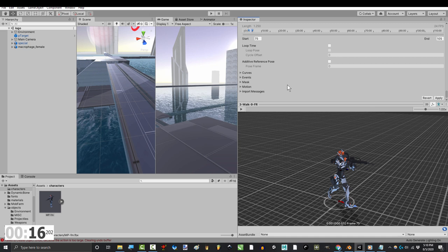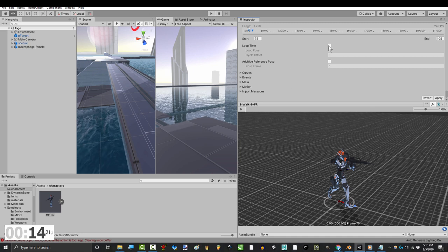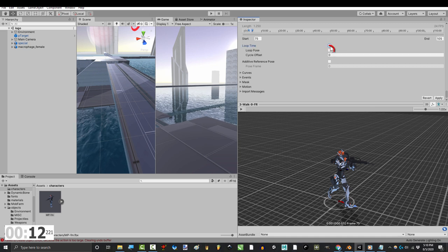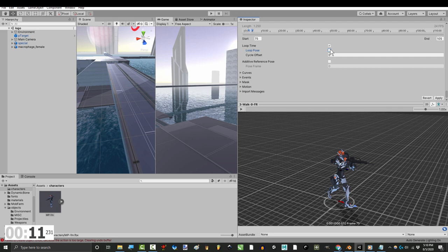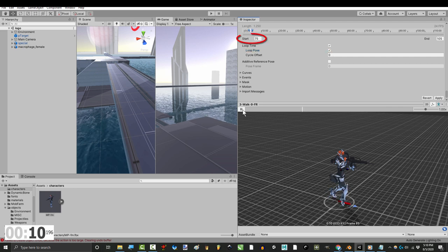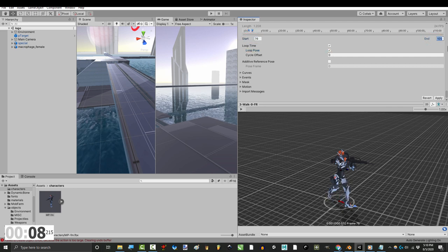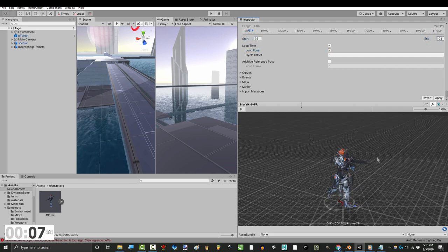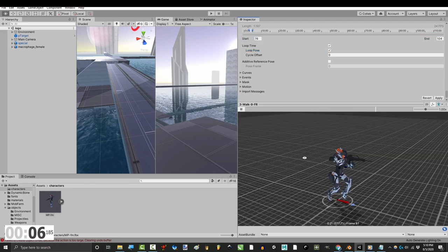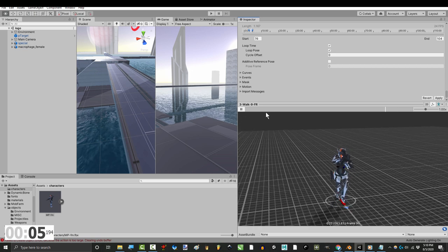If the animation is supposed to loop, like walking, running, or idle, check loop time and loop pose. And check the start and end frames to make sure that the cycle loops as smooth as possible.